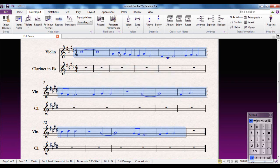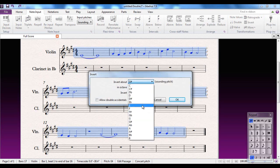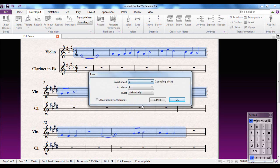There you go — everything else now rotates around about those. I'll Control-Z that and try it again. Let's do some more inventive things — try inverting it around E in octave 4, so that note is going to stay the same this time. But let's do it chromatically and see what happens.